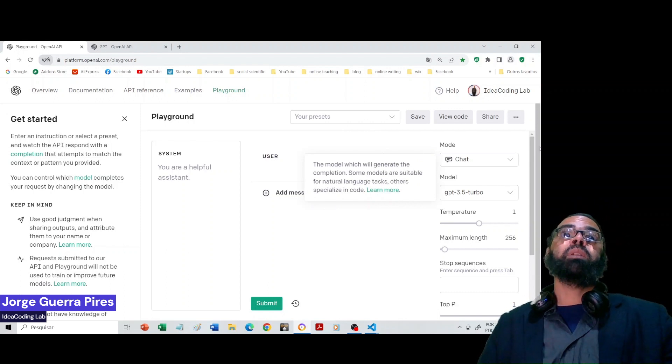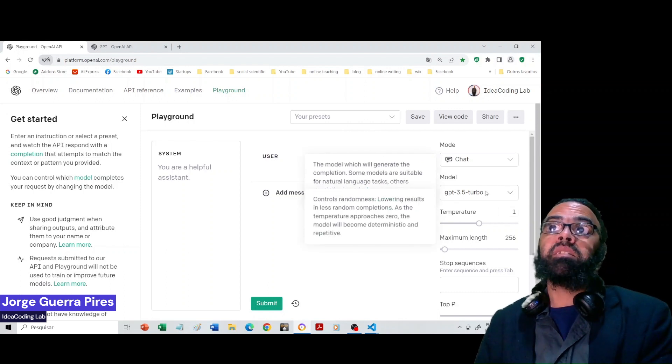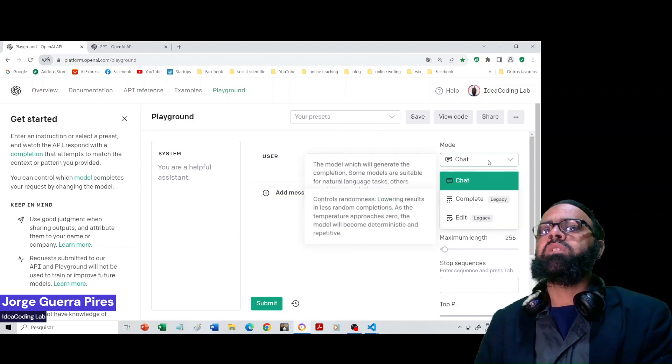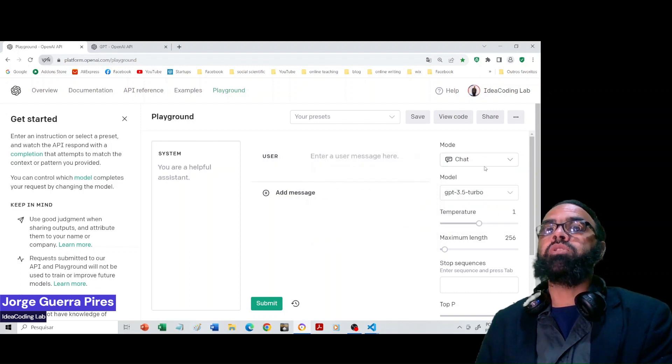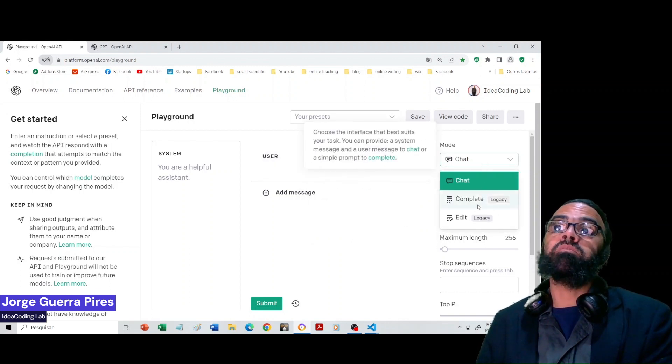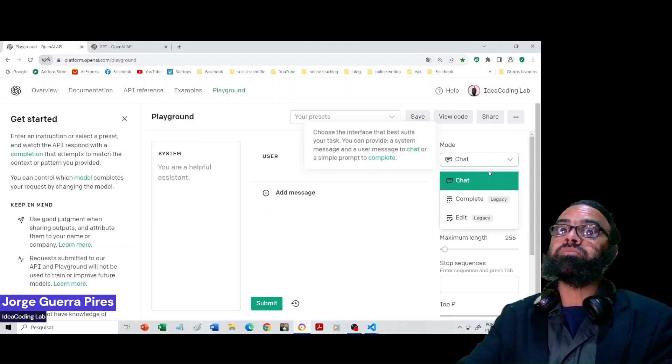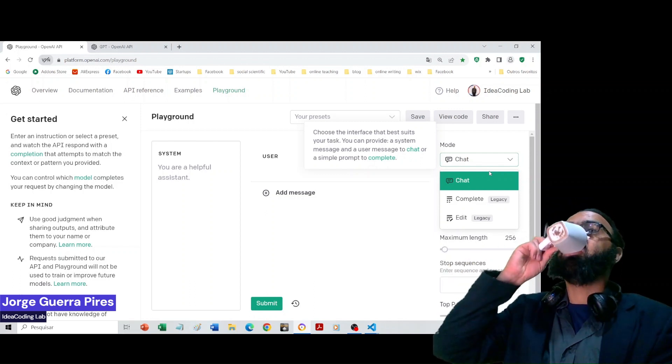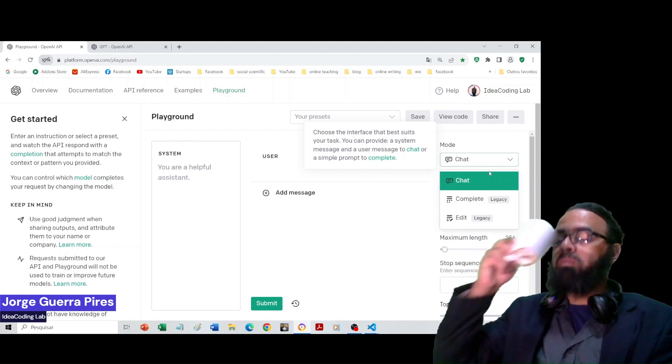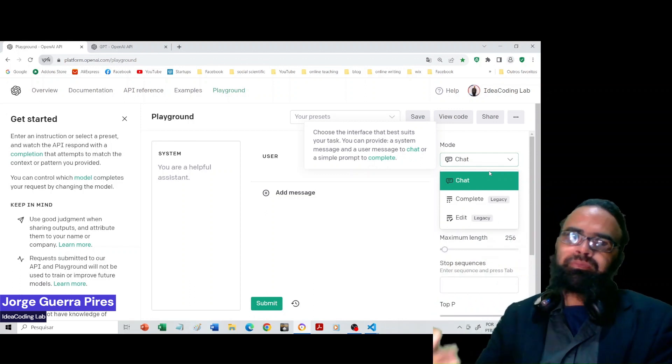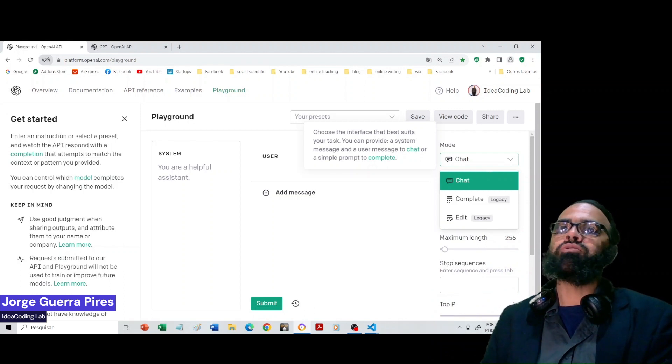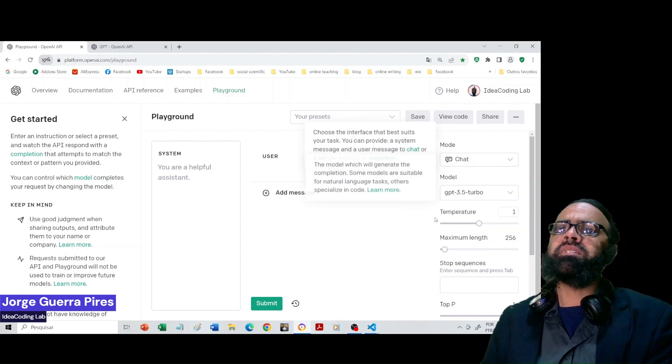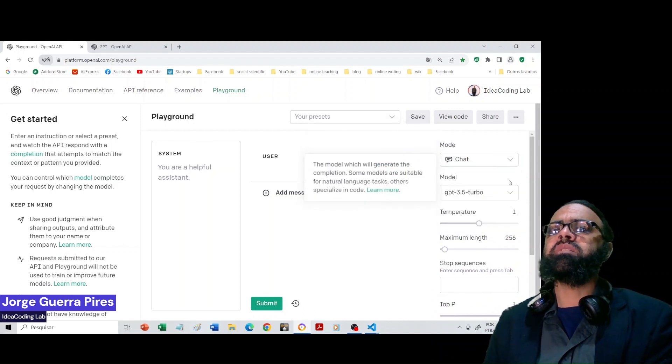Here you have the playground of ChatGPT. You can test all the models. ChatGPT is completely where you would chat, but there's some options for completing codes and so on. It's very interesting.